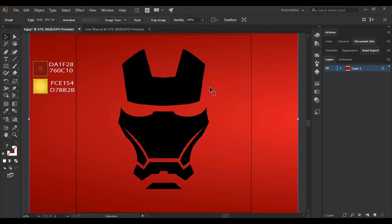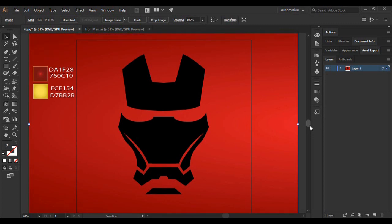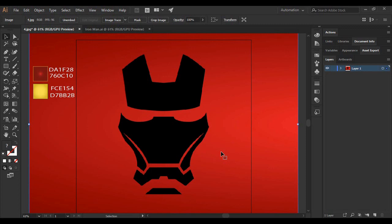...one Iron Man mask vector for themselves very easily in Adobe Illustrator. So for that, what you need to do is first of all get an image of an Iron Man mask like this one for yourself. And please remember to make sure to download a vector image like this. So one more thing: if you want this same image for yourself, then I will share its download link in the description so you can just get this image for yourself.